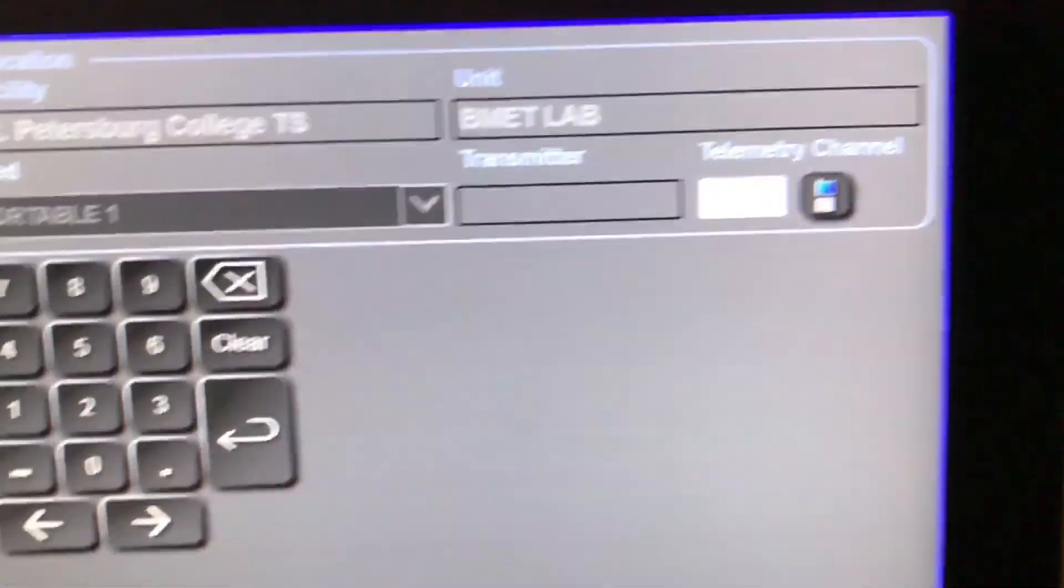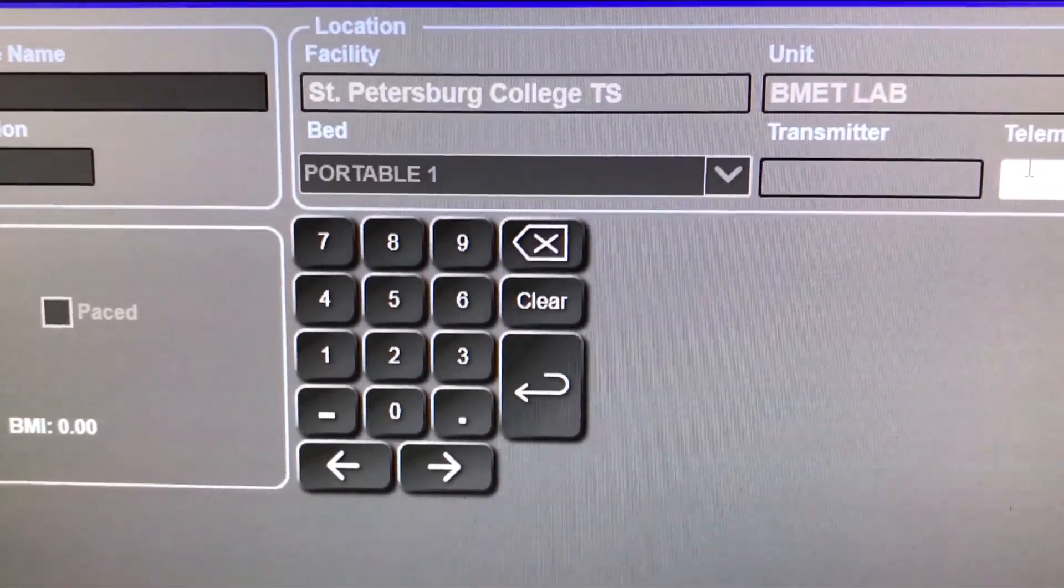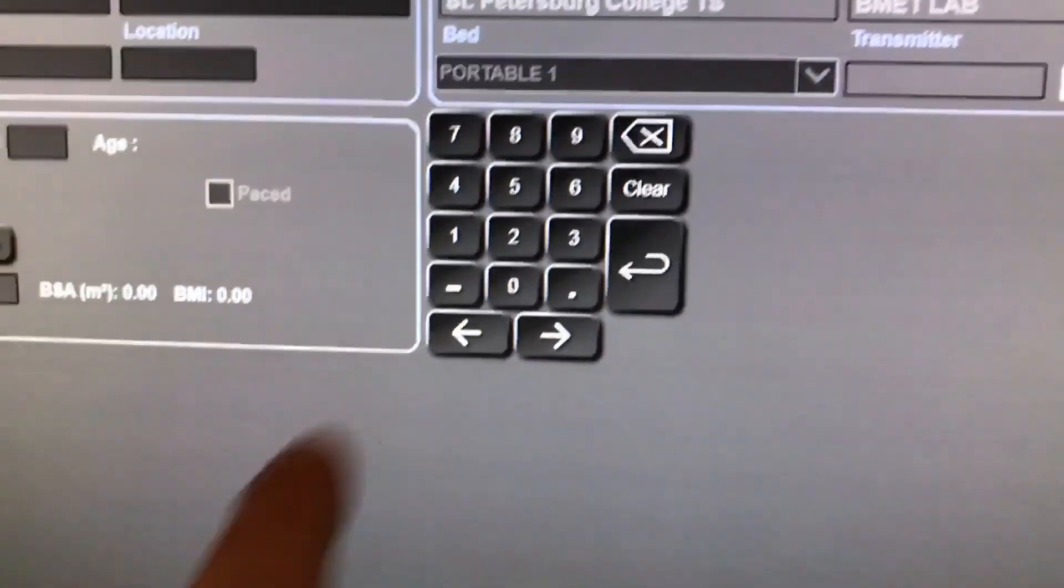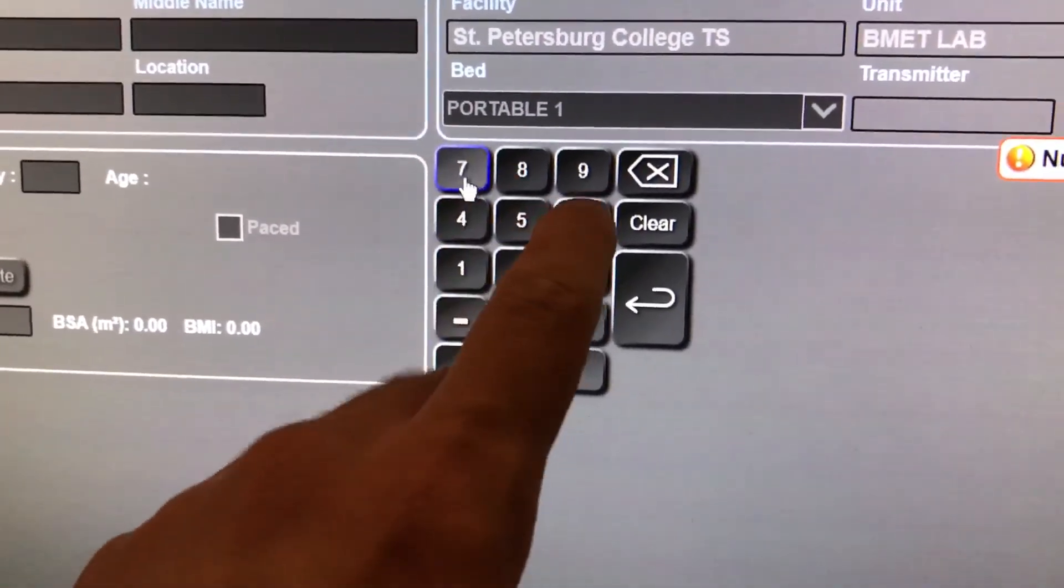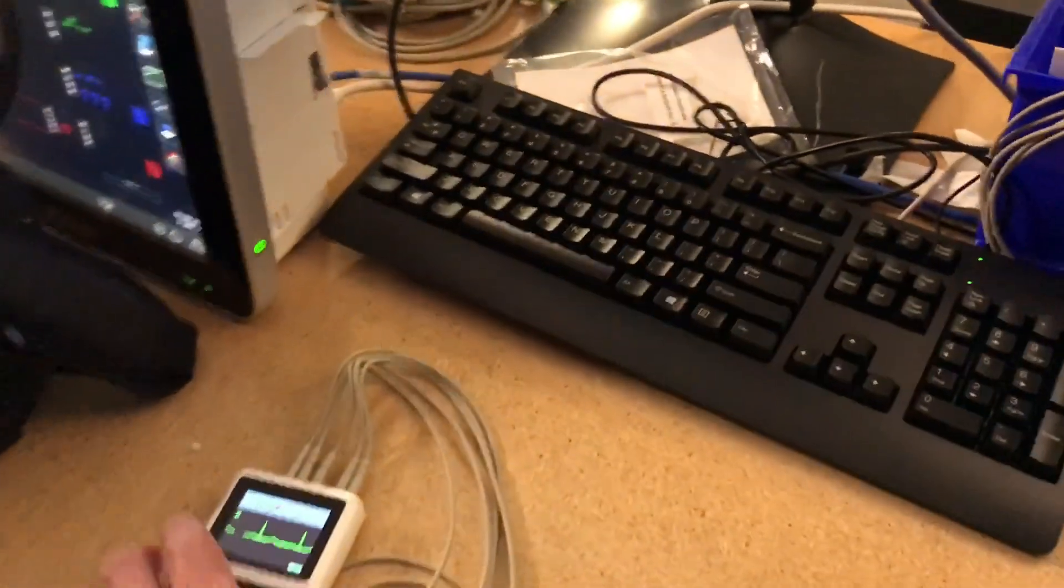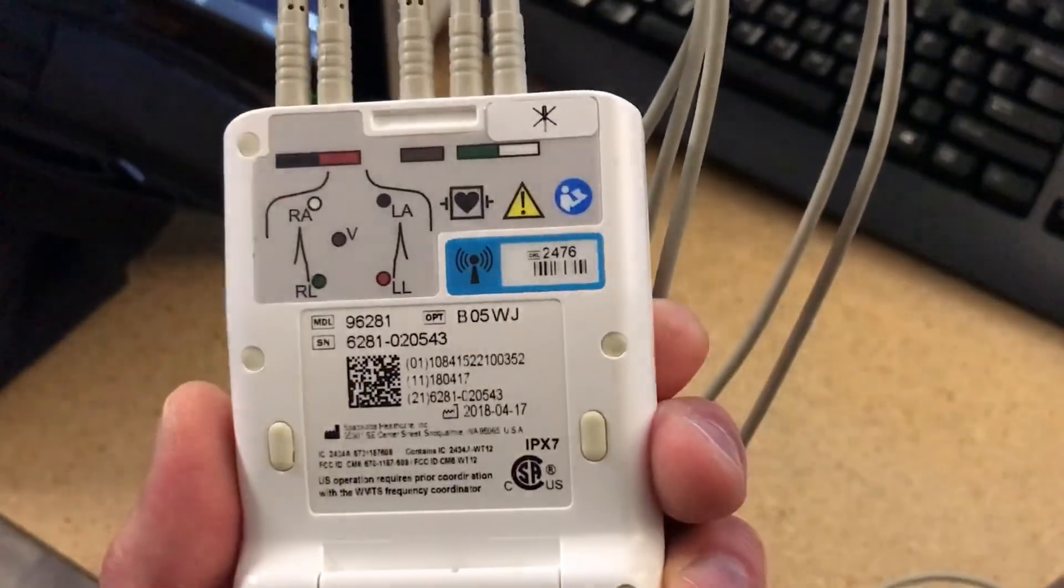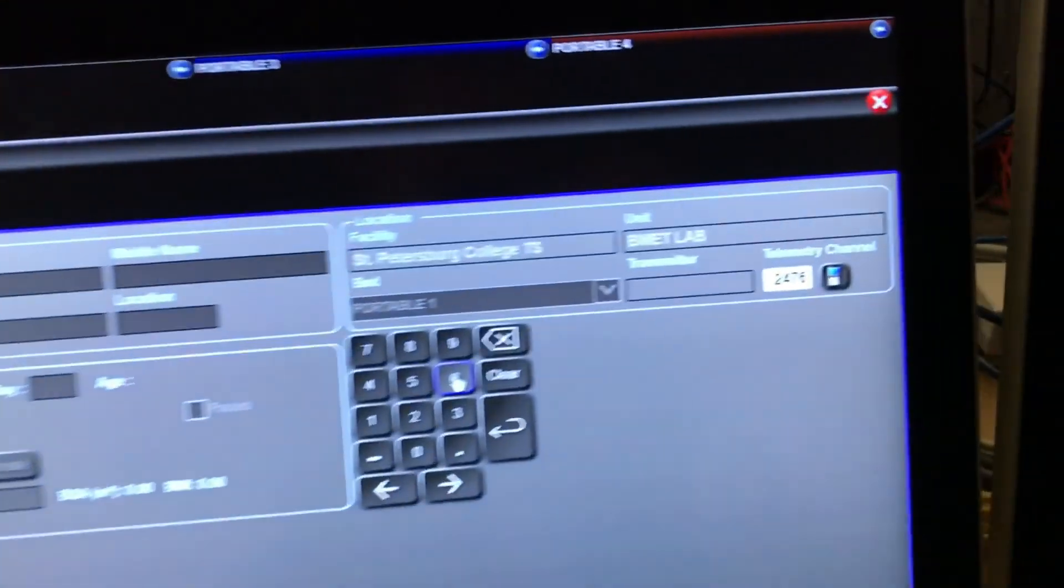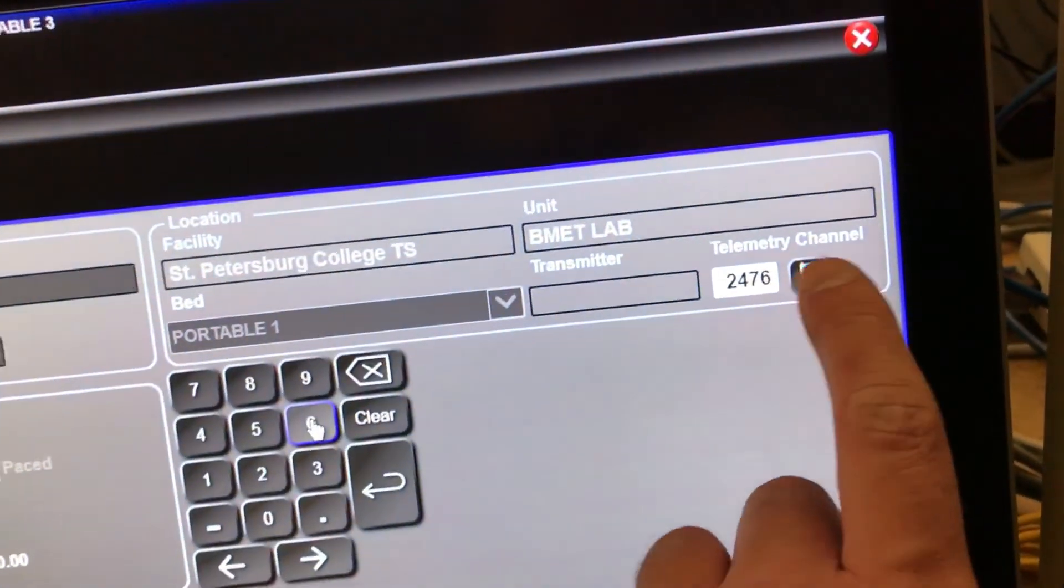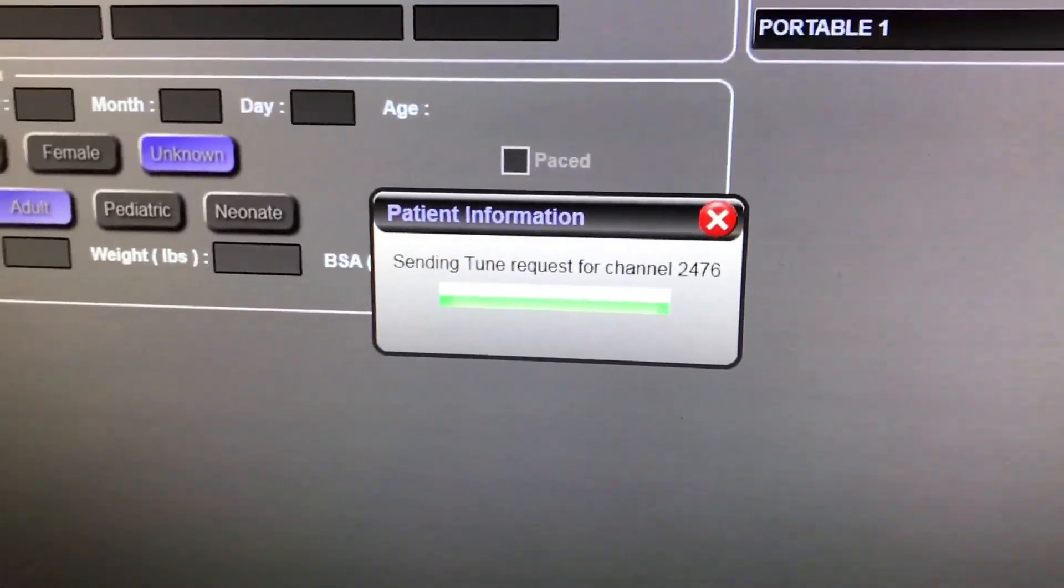So you want to click on that. You'll get the option to enter in the channel number. In this case, it's 2476. And it's going to be different on each one of these. So you definitely want to look in the back of these and make sure you have the correct number. It's always going to be in that blue box there. Then you hit the button here and it'll say sending tune requests.